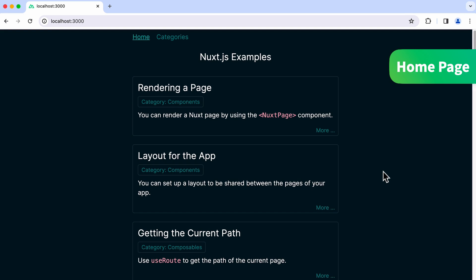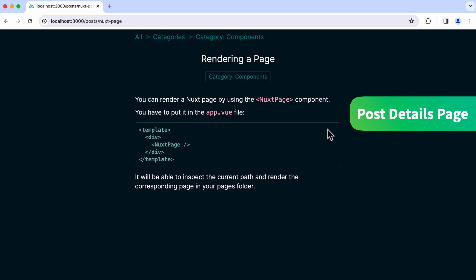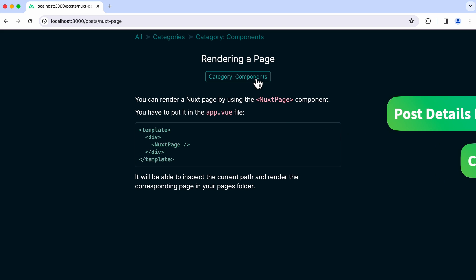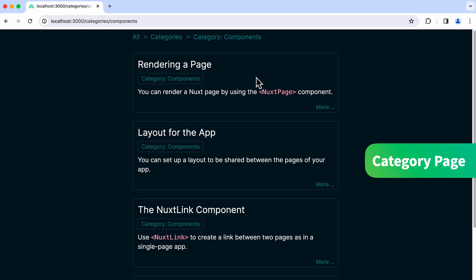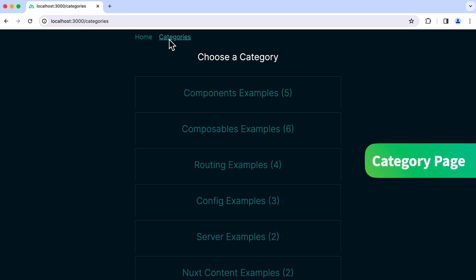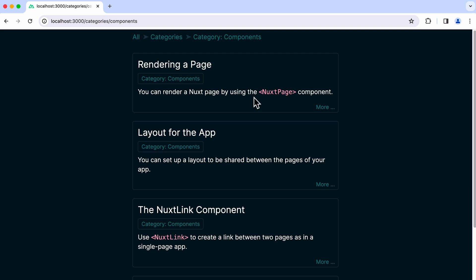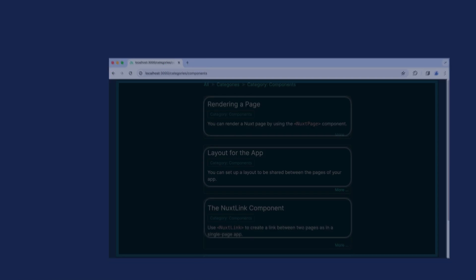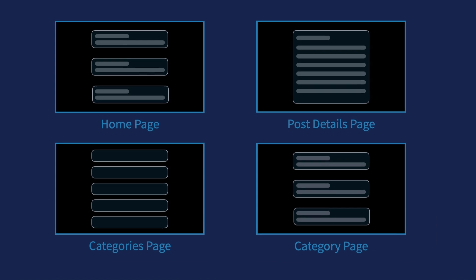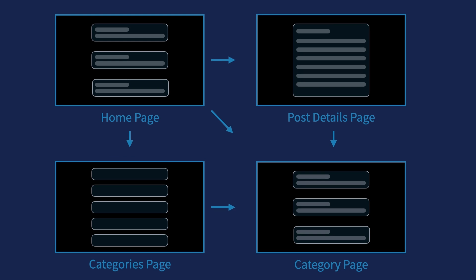The home page will show a bunch of posts. You can click on More to go to the Post Details page where it shows the content of that post. Click on the Category. You'll get to the Category page where it shows all the posts belonging to that category. Click on the Categories link on the navigation bar. It will go to the Categories page where it shows a list of categories. Click on any one of these items. You'll get to the Category page again. The app has four pages and they are interconnected.